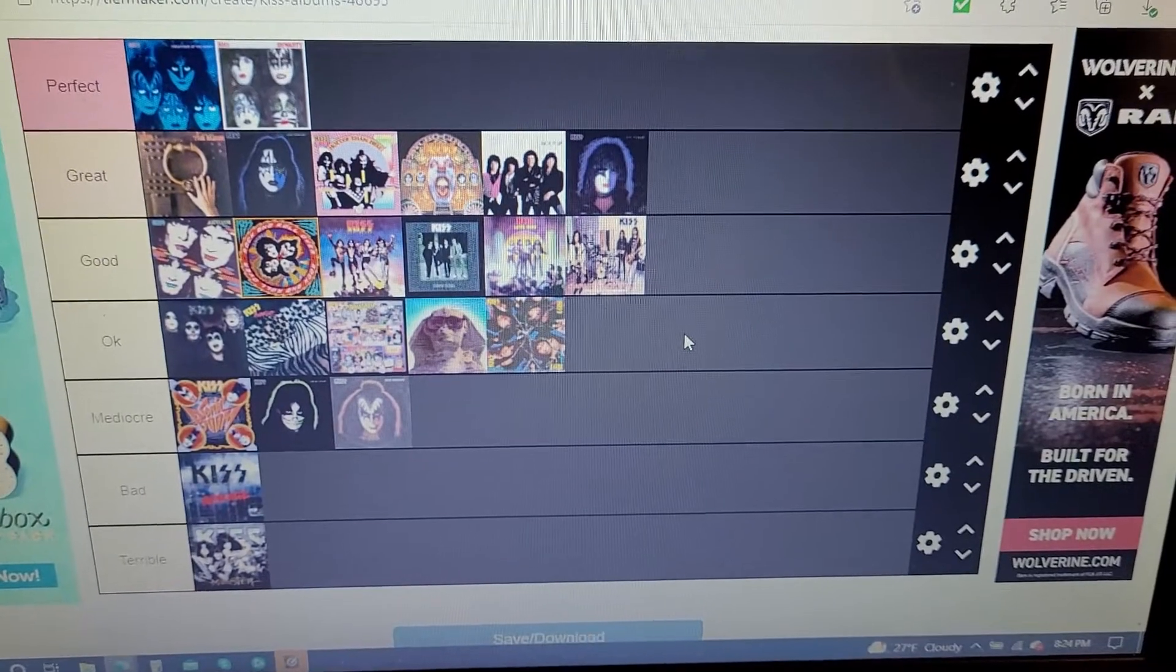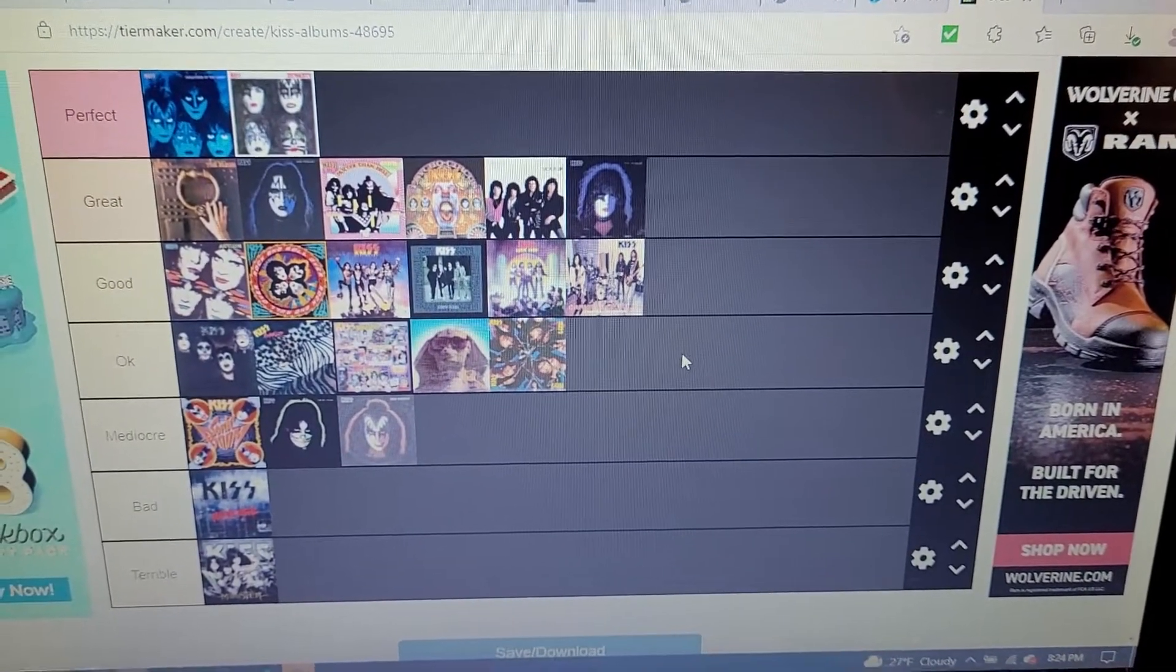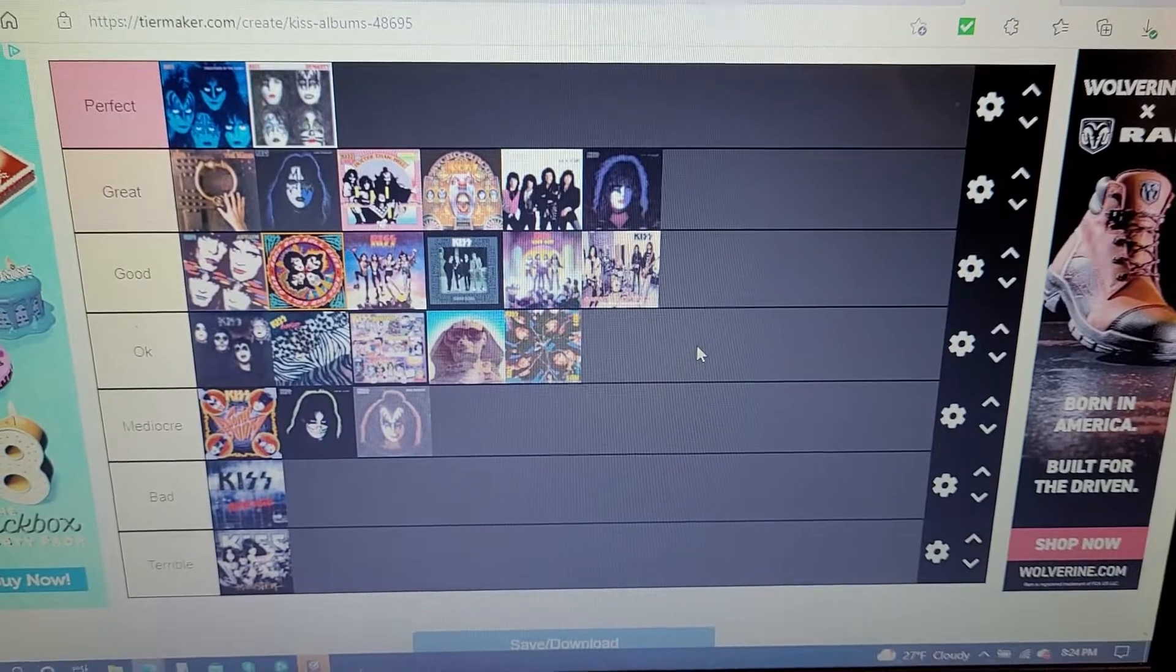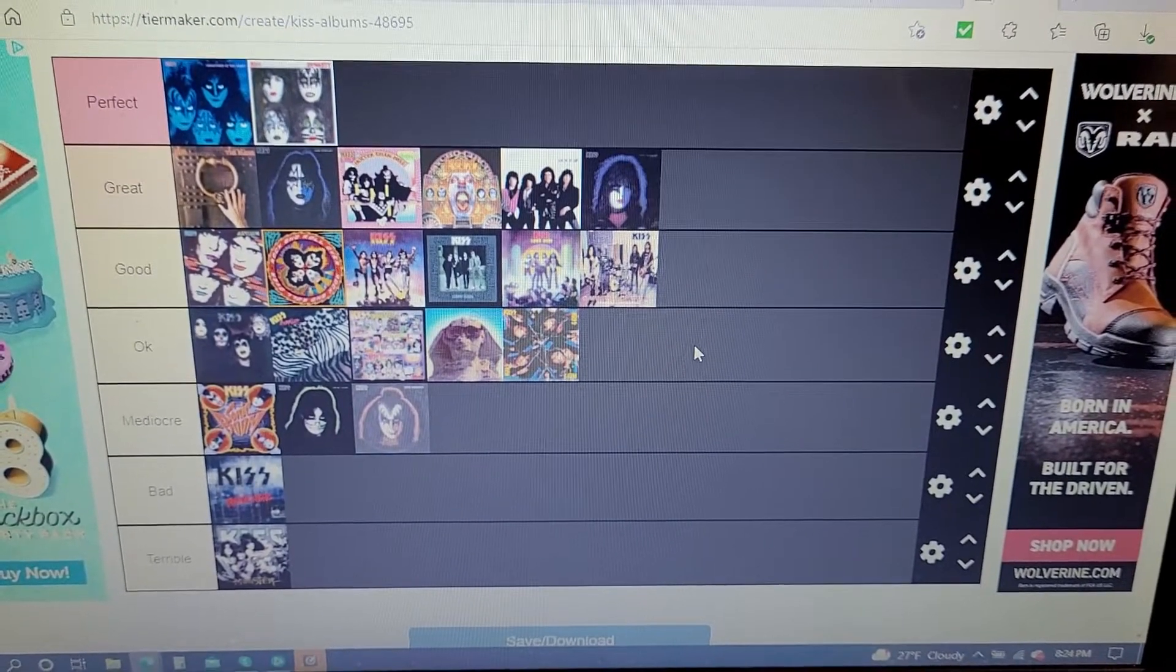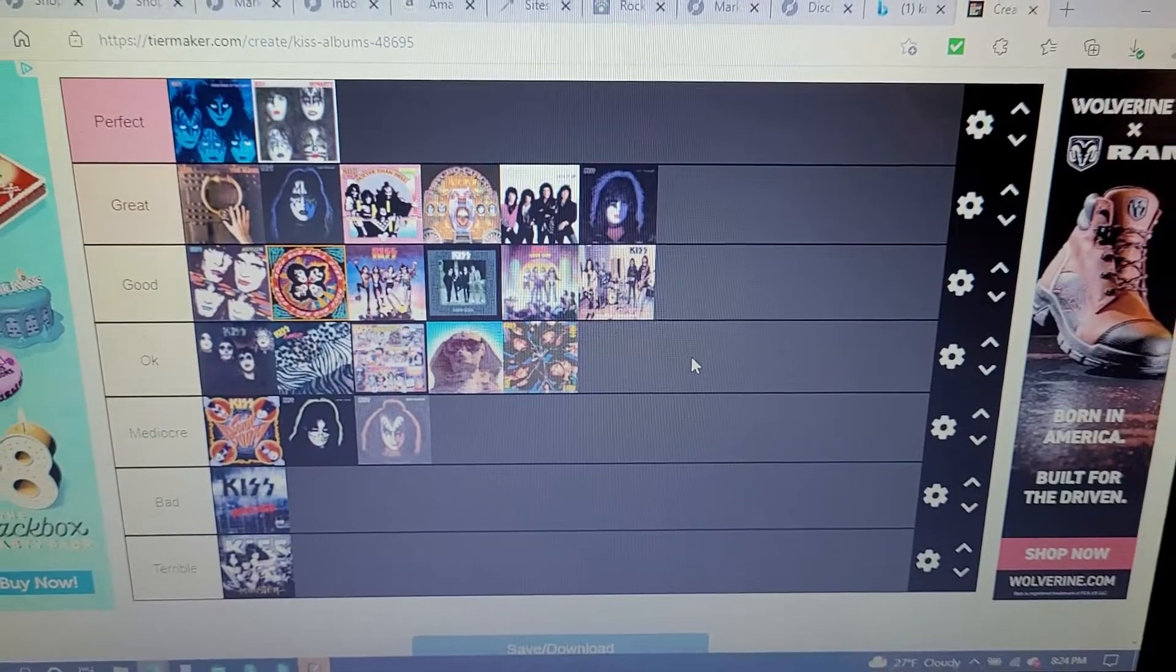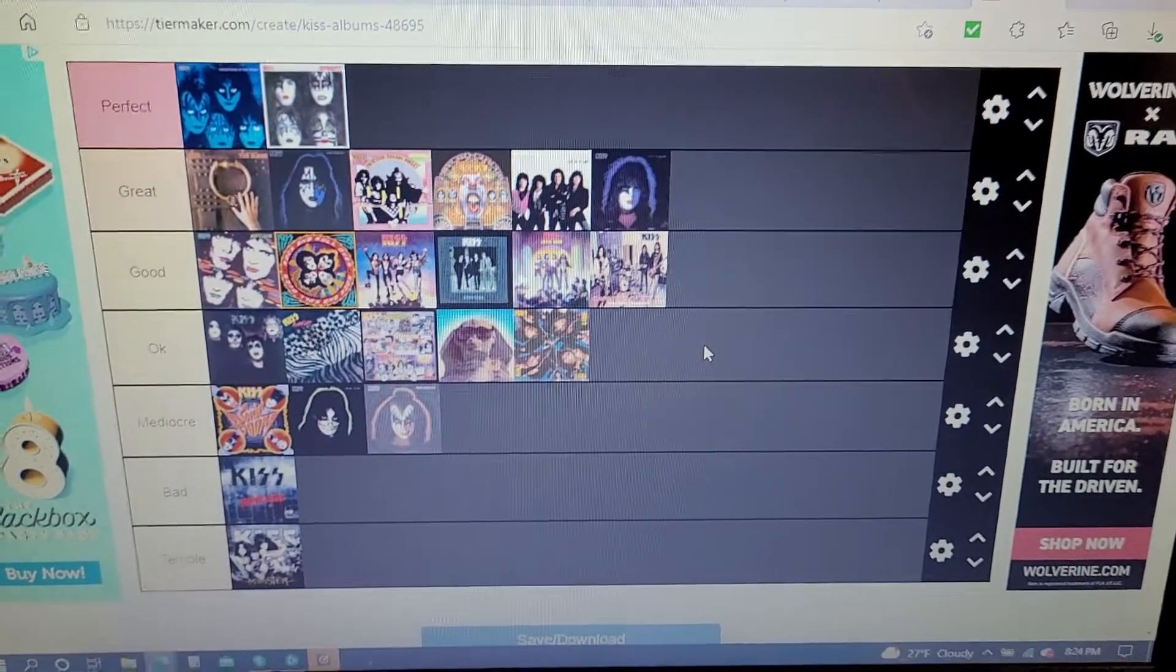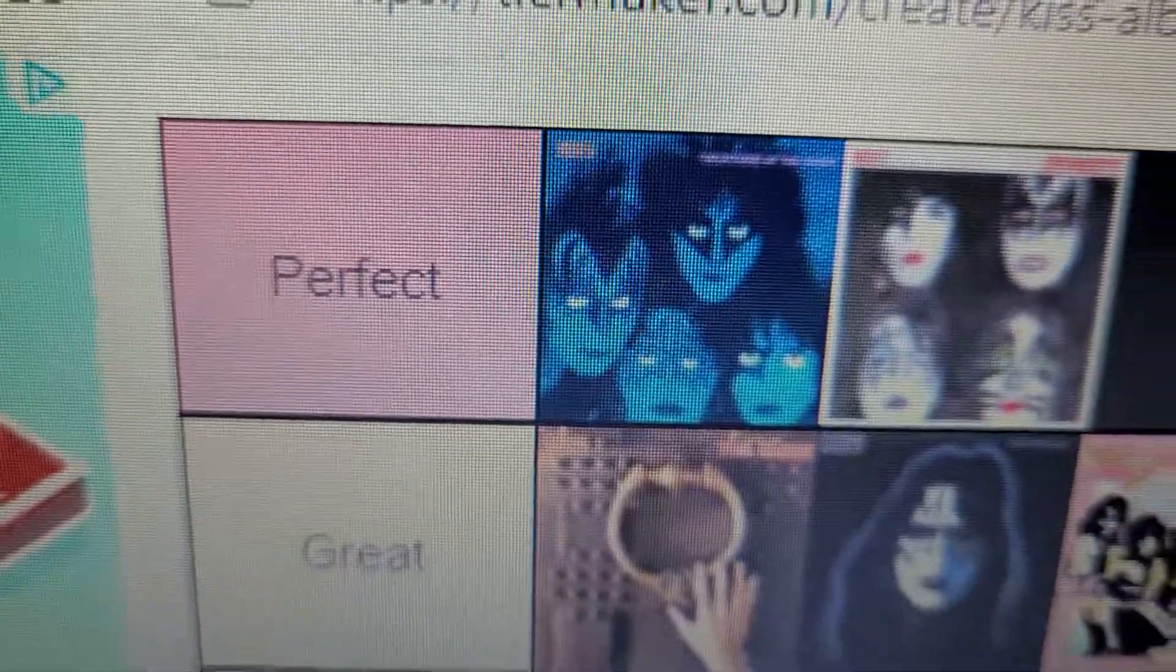But anyways guys, thank you for watching. Let me know if you want me to continue this series of ranking band's discographies. And thank you for watching. Thank you for 148 subs. Let's get that up to 150 and I'll see you guys later. Peace. Kiss rules.